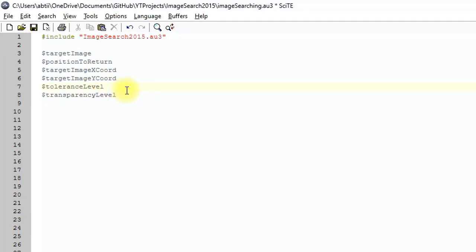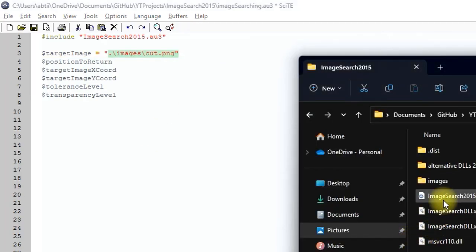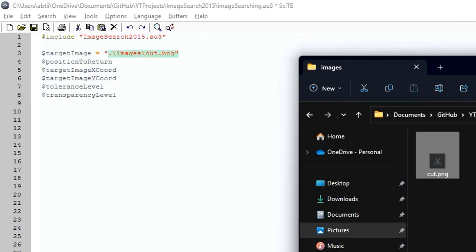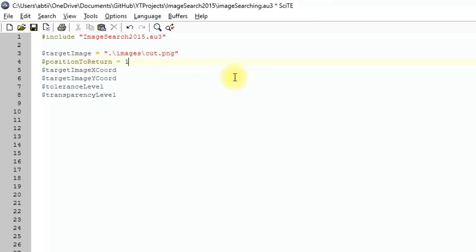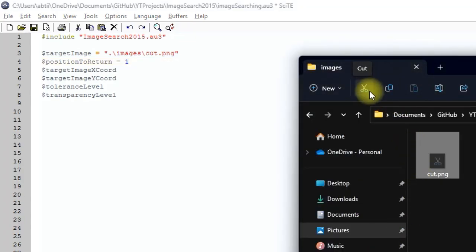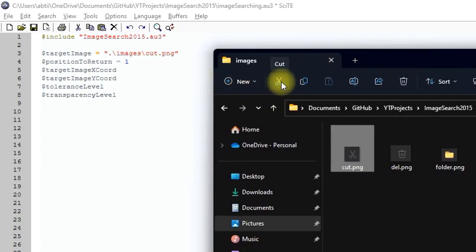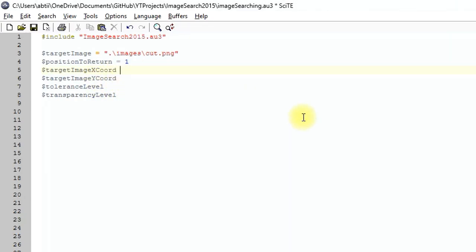The tolerance level controls how closely the found image must match the original. Set the target image to the file path 'images/cut.png.' For position to return, set it to 1 to return the center coordinates of the image, or 0 for the top-left corner. Leave it at 1. For the X and Y coordinates, set them to 0 for now — they'll be filled in when the script runs.